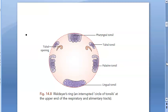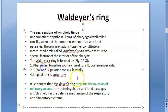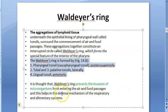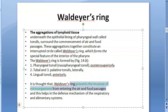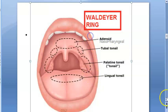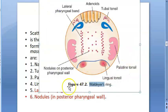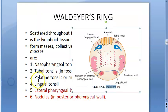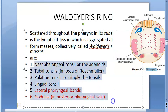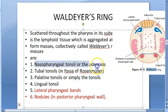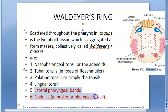Waldeyer's ring is an interrupted circle of tonsils. It prevents the invasion of microorganisms, protecting the respiratory and alimentary canals. In the exam, when drawing this diagram, remember it has six structures: the adenoid tonsils, the tubal tonsils (in the fossa of Rosenmüller), the palatine tonsils, the lingual tonsils, the lateral pharyngeal bands, and the nodules in the posterior pharyngeal wall.